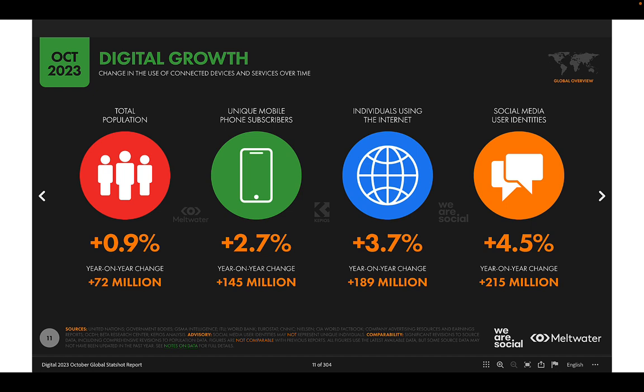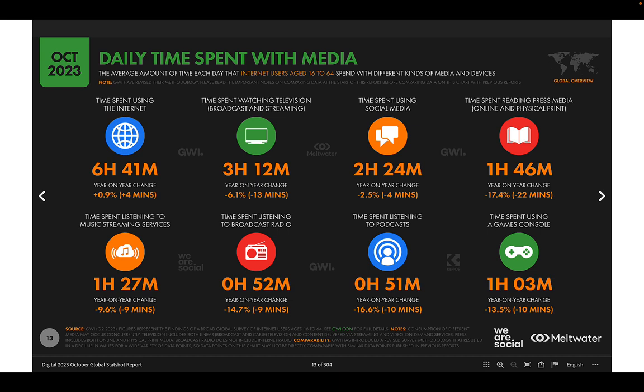When we look at digital growth, the population is growing at just under 1%, but the rate at which people are getting mobile phones, using the Internet, and gaining new social media identities is increasingly faster. We're moving toward a point where almost everybody will have some sort of social media identity — it increases at a faster rate than the population.